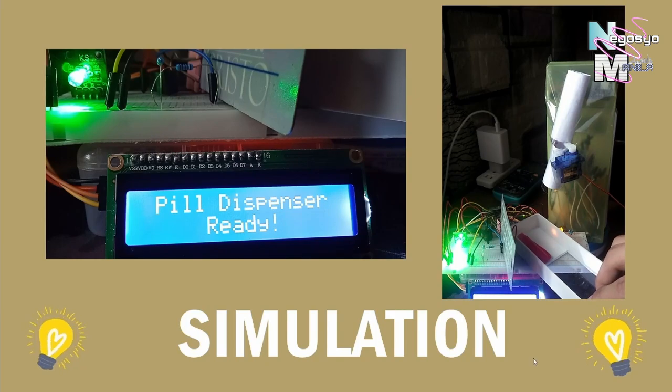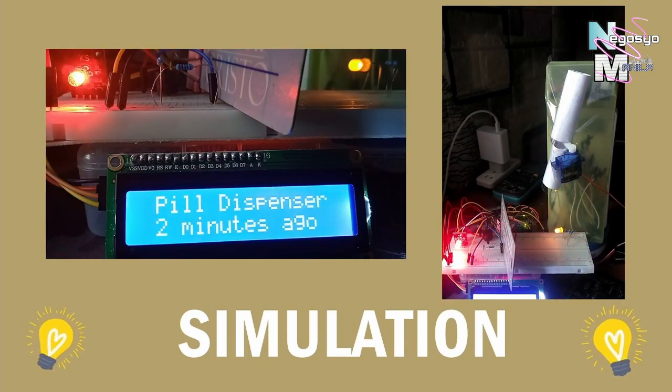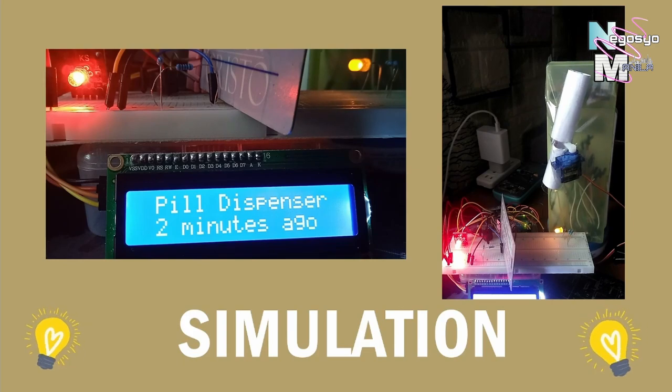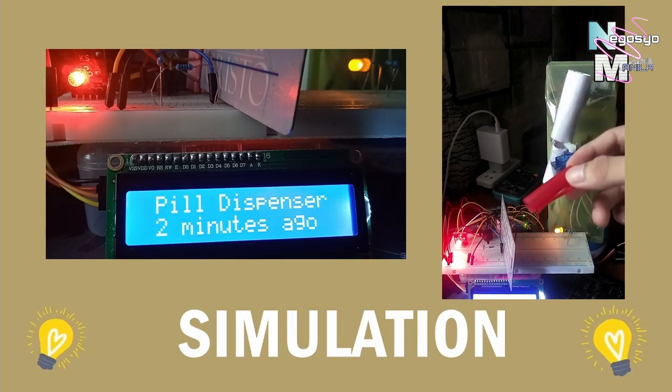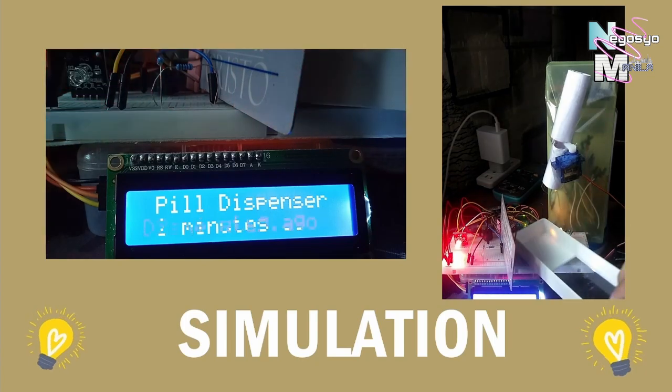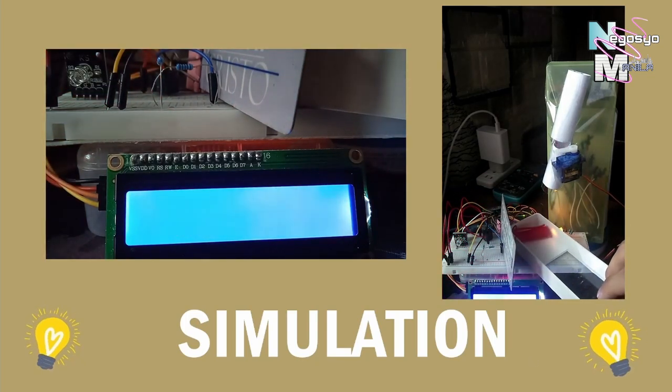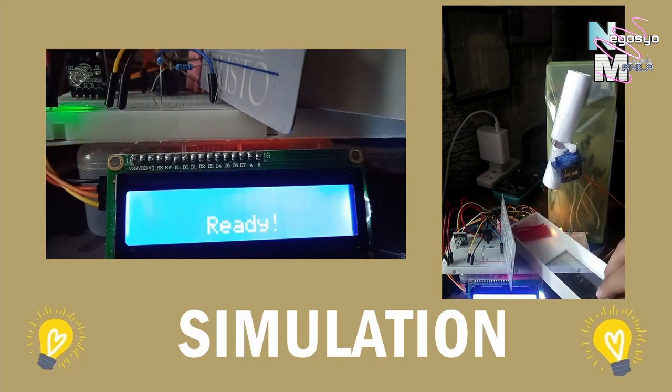After the pill has been dispensed and the cup is removed, the LCD prints the last time the user took a pill, or the system distributed one. Keep in mind that this design is only good for one pill. To improve it, two servo motors should be utilized.